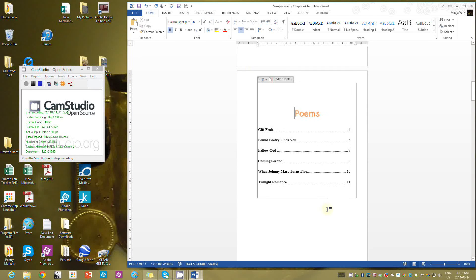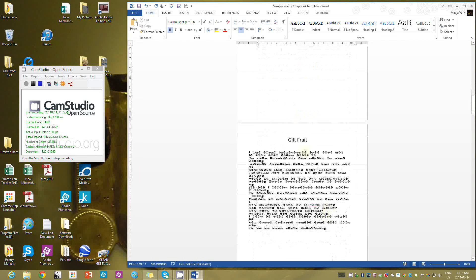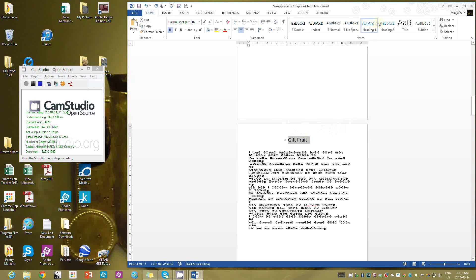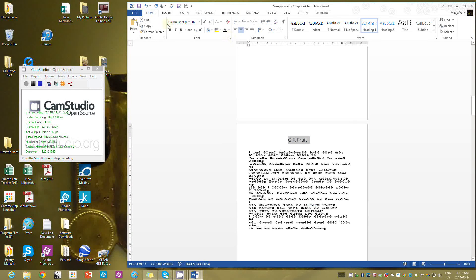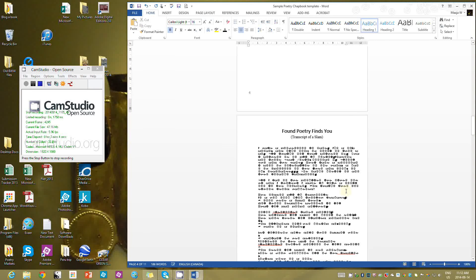In order for it to be an automatically generated table, I have to have the poem titles formatted as a Heading style. Once I've chosen a Heading style, I don't have to use their format — I can center it, make the text black, make it bold, whatever I like, as long as I've chosen it as a Heading.